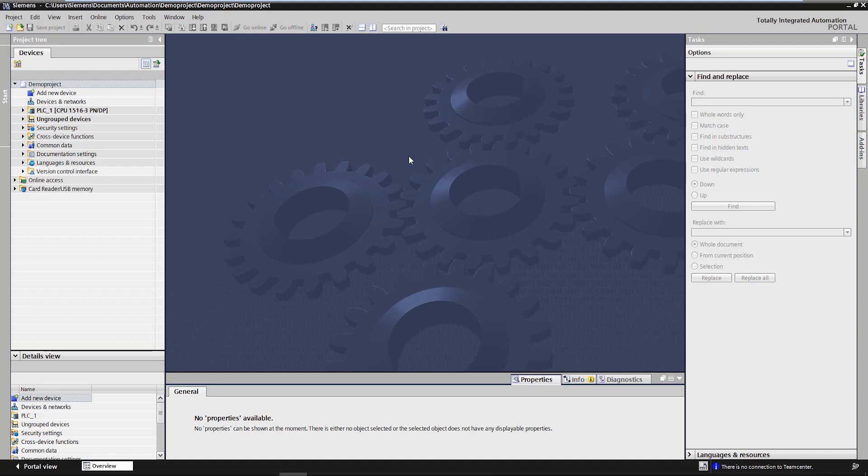Add-ins can be executed from the context menu which can be opened with a right-click for selected TIA Portal elements. The developer of an add-in can define in which area of TIA Portal and for which specific elements an add-in should be executable.